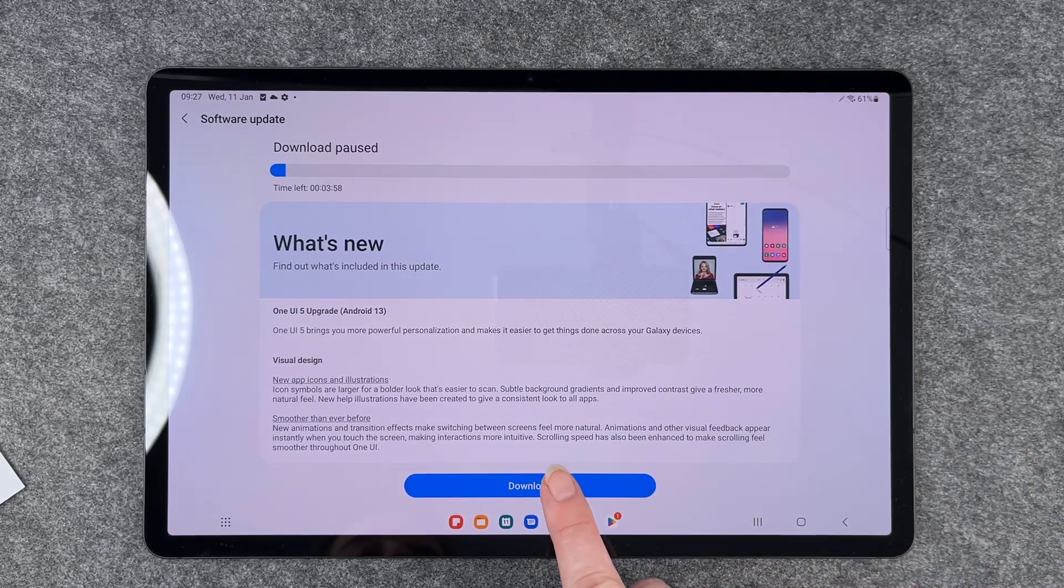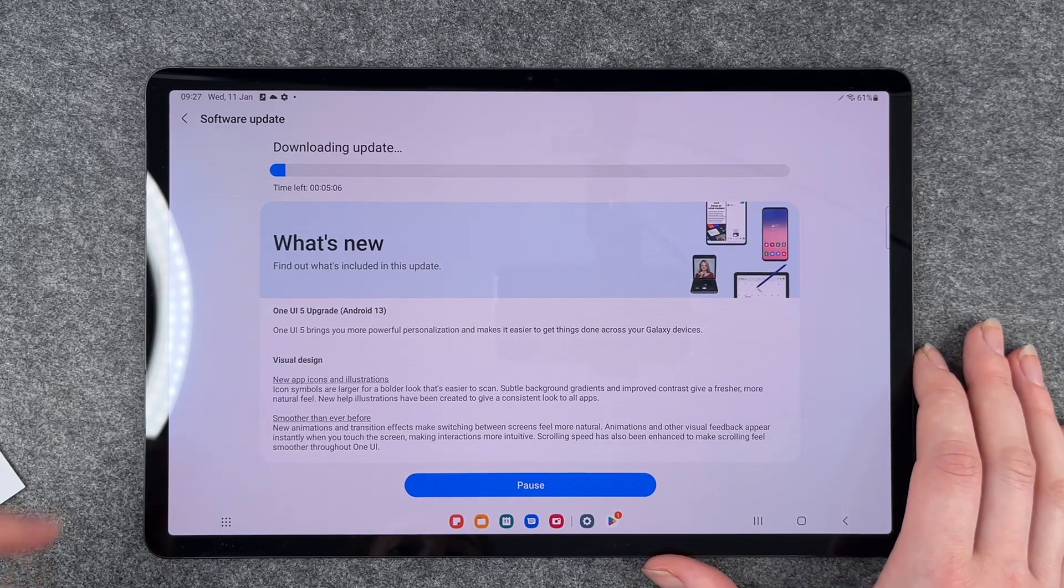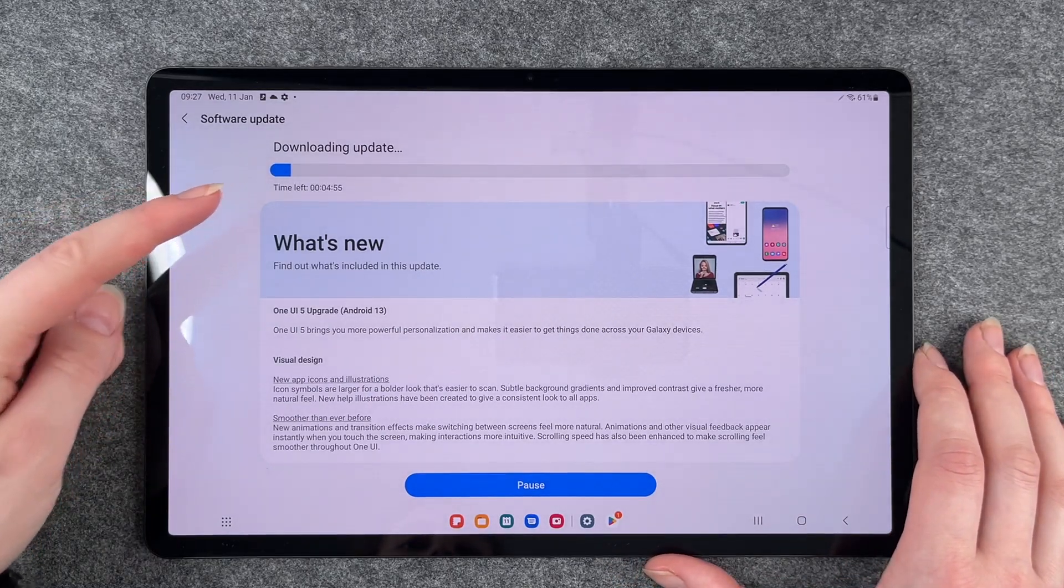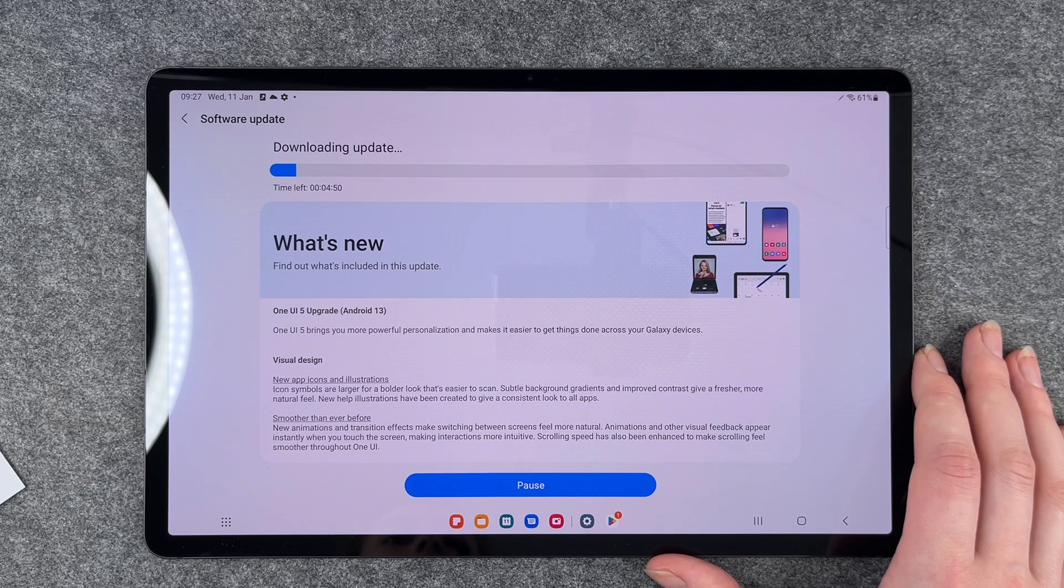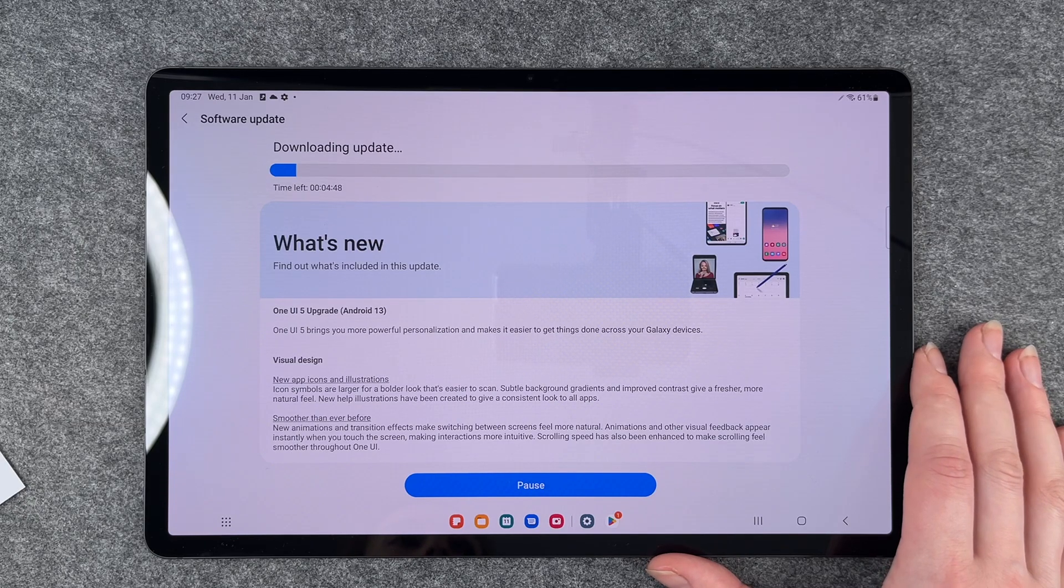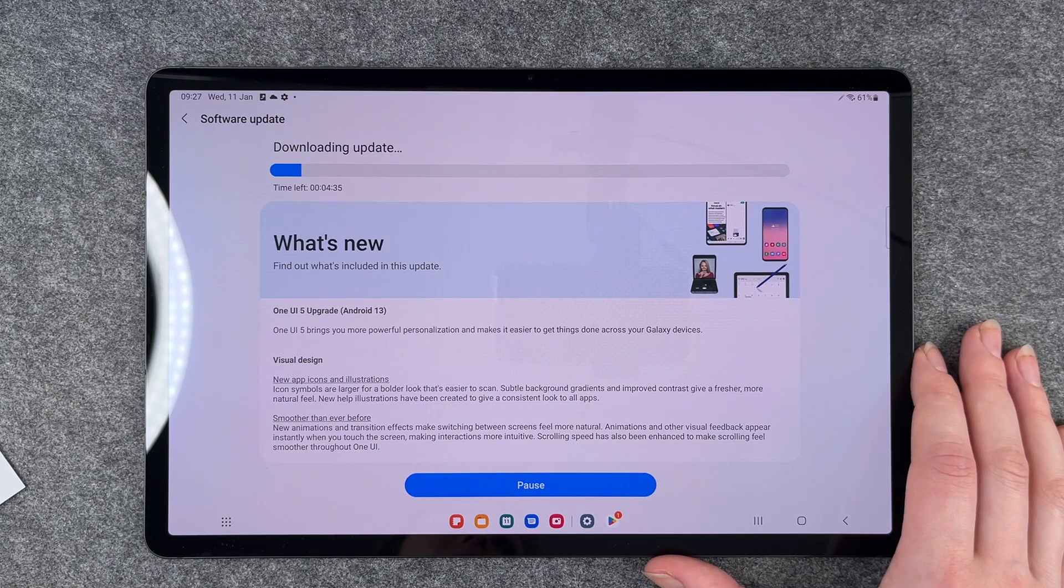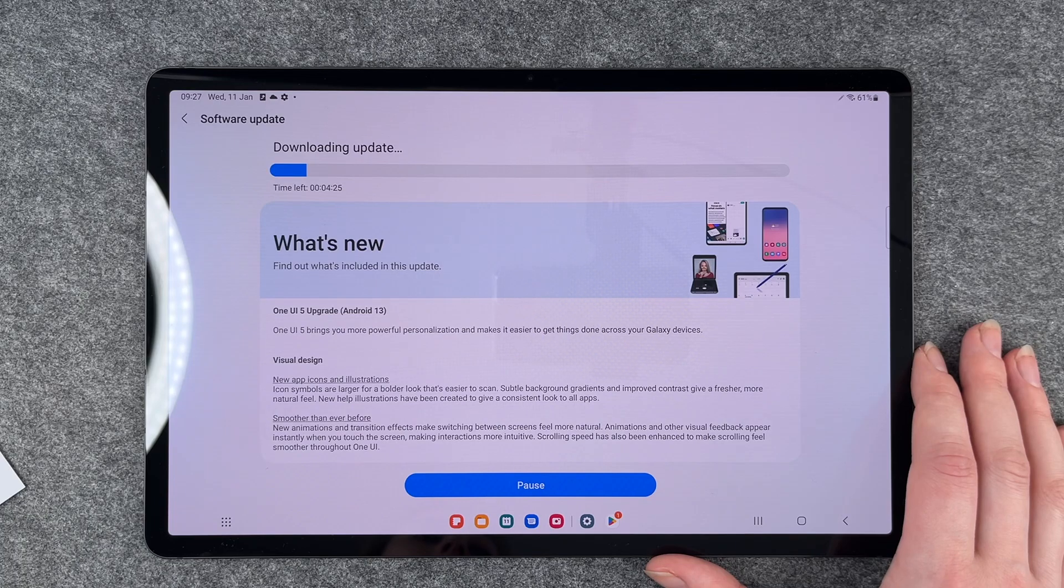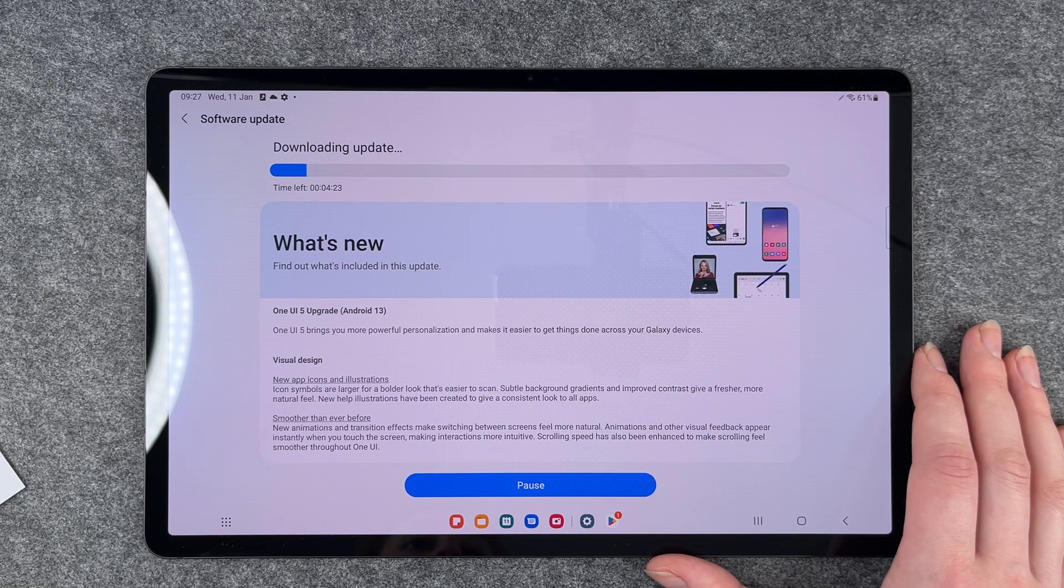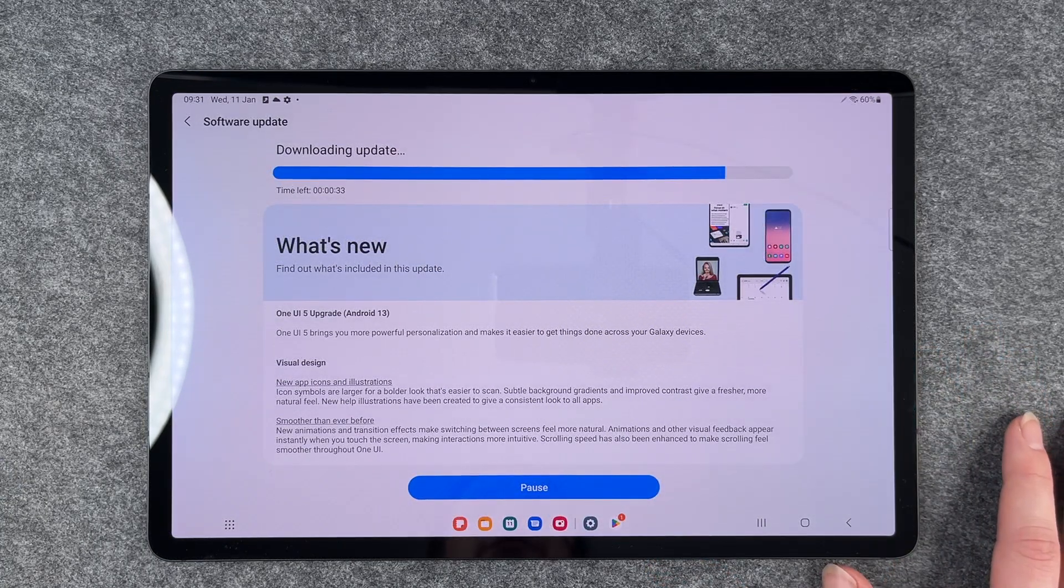So here you see the time left that it takes to install this software update. So we wait a little while and then see what's happening. So now we're almost at the end, we have like 30 seconds left.